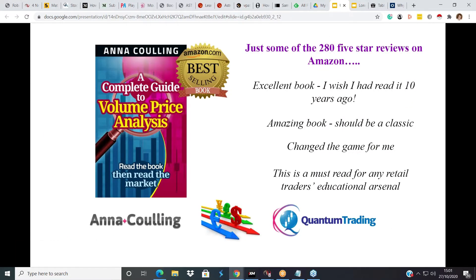As always, we will be looking at the charts through the prism of volume price analysis. For those of you who perhaps have not come across VPA - volume price analysis - before, it's essentially looking at the price action and also seeing how that interacts with volume. What we're actually looking for is confirmation that the price action we are seeing is genuine or not. We do that by looking at volume, because volume should be supportive of price action going up and going down, and if it's not, it's an anomaly - a very big signal that something is going on here. VPA is the overall broad, overarching methodology.